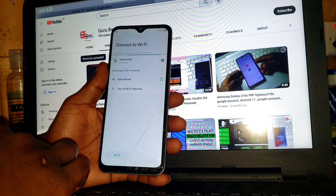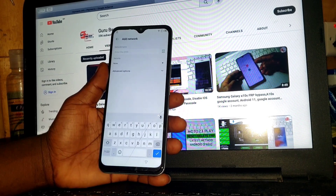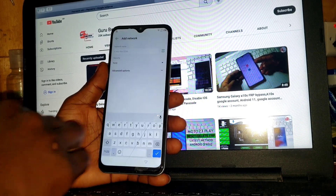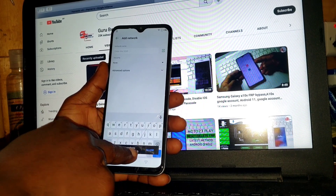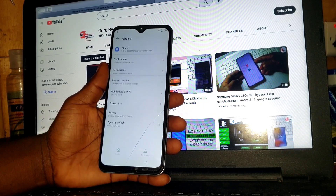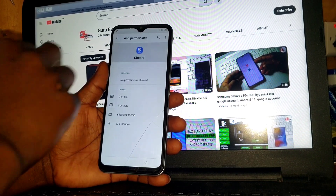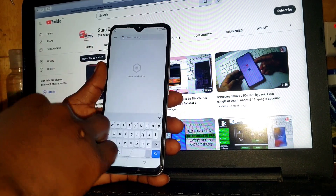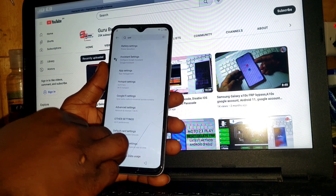Click on 'Add Network,' then when the keyboard pops up, click on the mic and deny permission. Deny permission for the first time and the second time. The third time you'll be prompted to allow permission in settings — so click on 'Allow in Settings,' choose permission, and now click on the search icon in the top right corner.